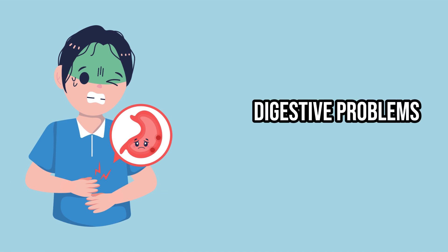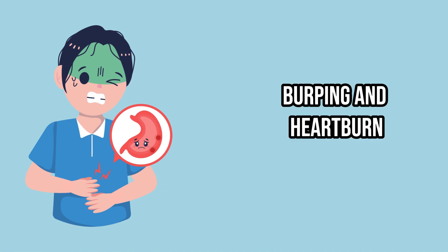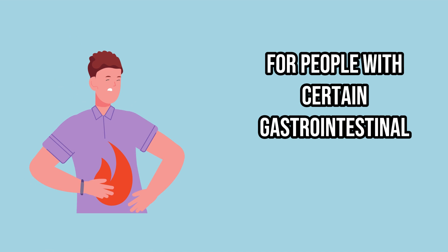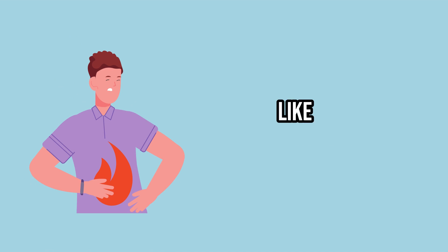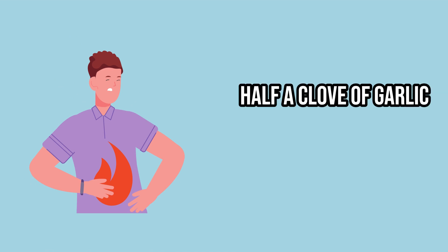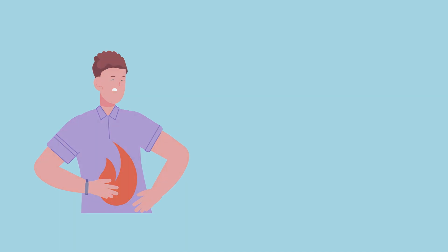For people with certain gastrointestinal conditions like gastritis, stomach and duodenal ulcers, half a clove of garlic is sufficient.